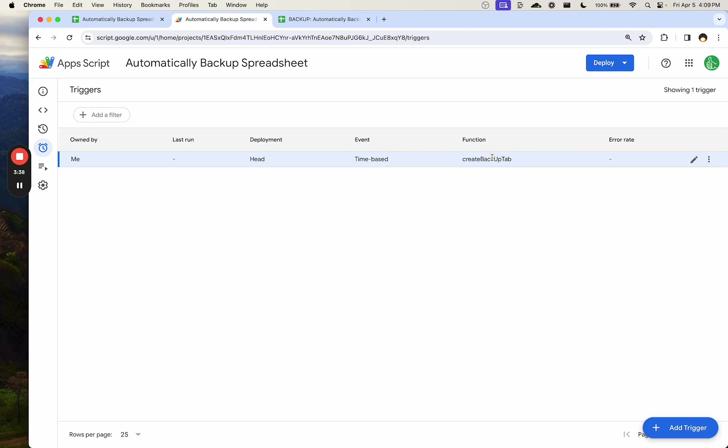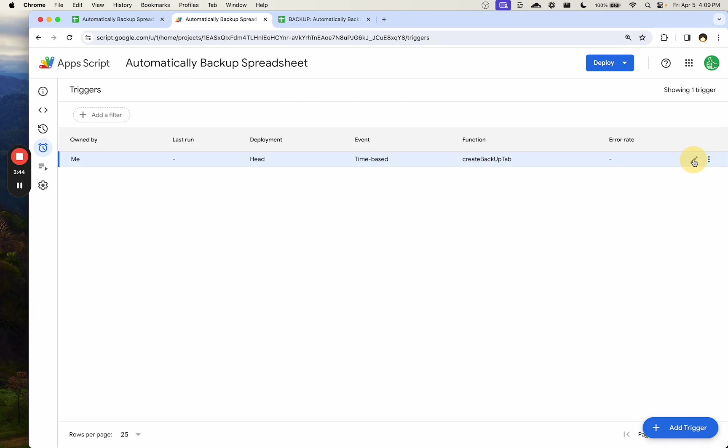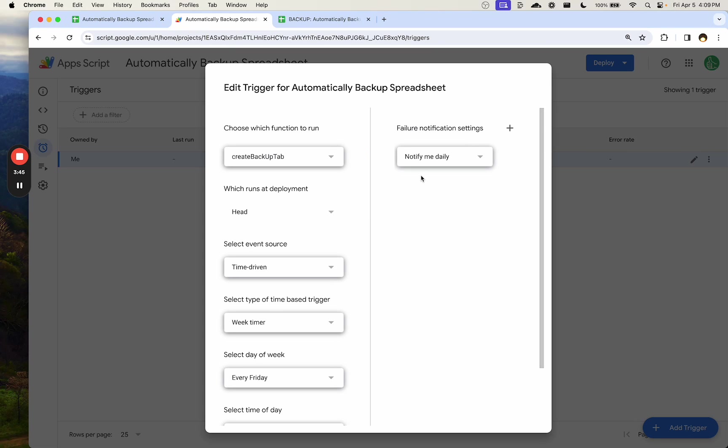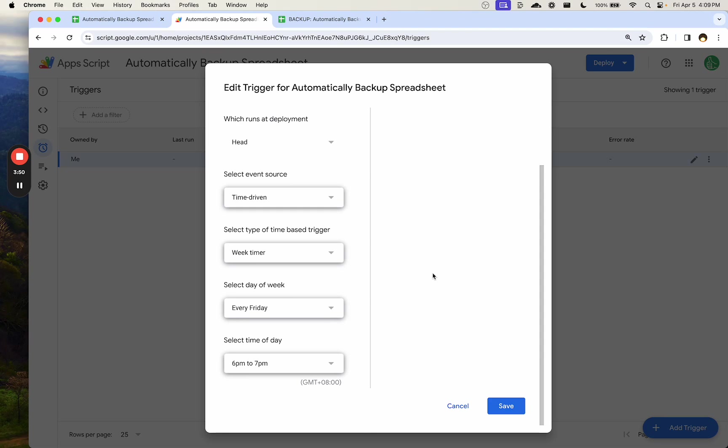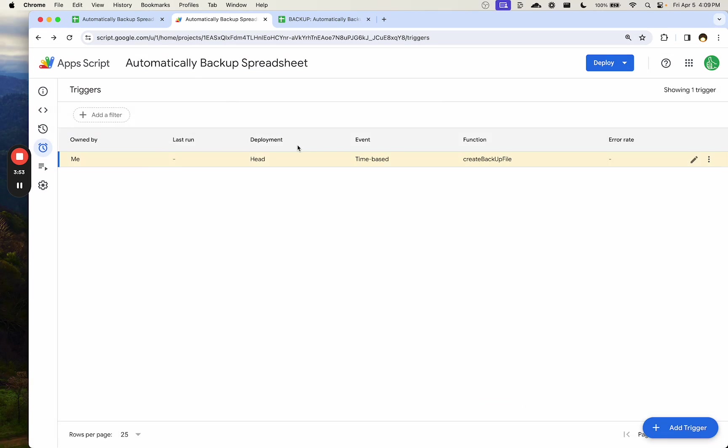Again, we chose the function BackupTab, so it'll create a new tab. But if we want a new spreadsheet file completely, we can go and edit this trigger and we can choose Create Backup File. So as long as it runs fine by your testing, you'll be able to run this trigger totally fine. It's running as you.